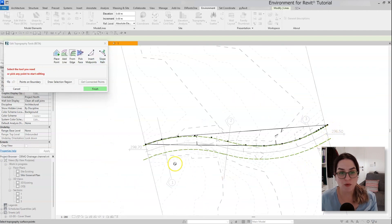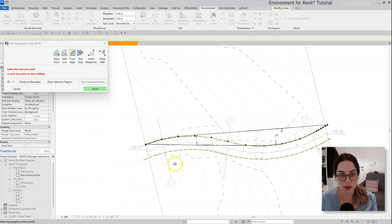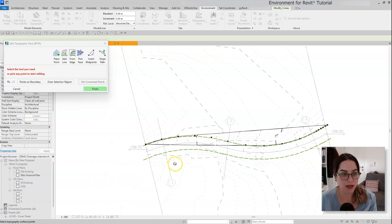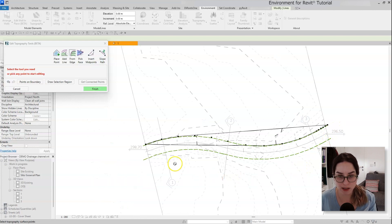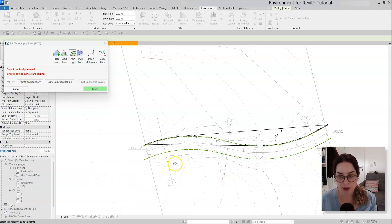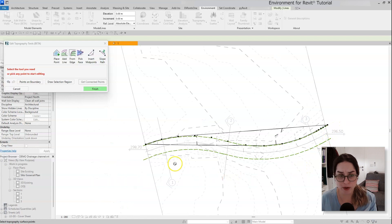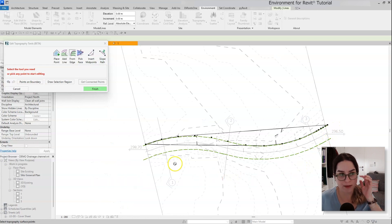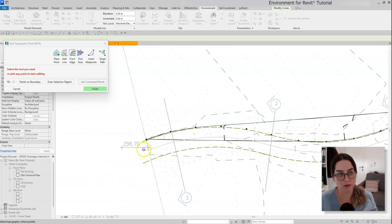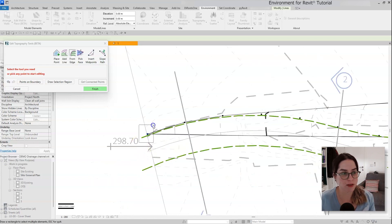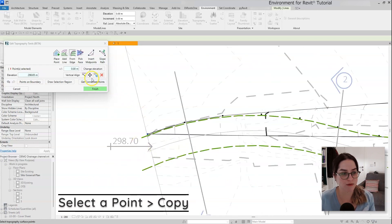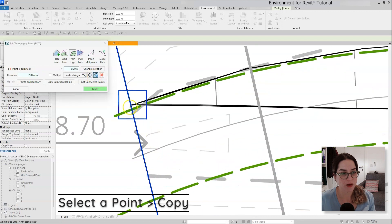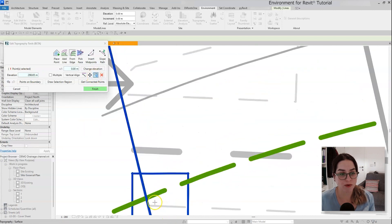So for the other side of the river, what I actually want to do is, I could actually do the same process once again, but I want to show you a different method. I will just copy the main points and then use the insert midpoint to complete the missing information between them.